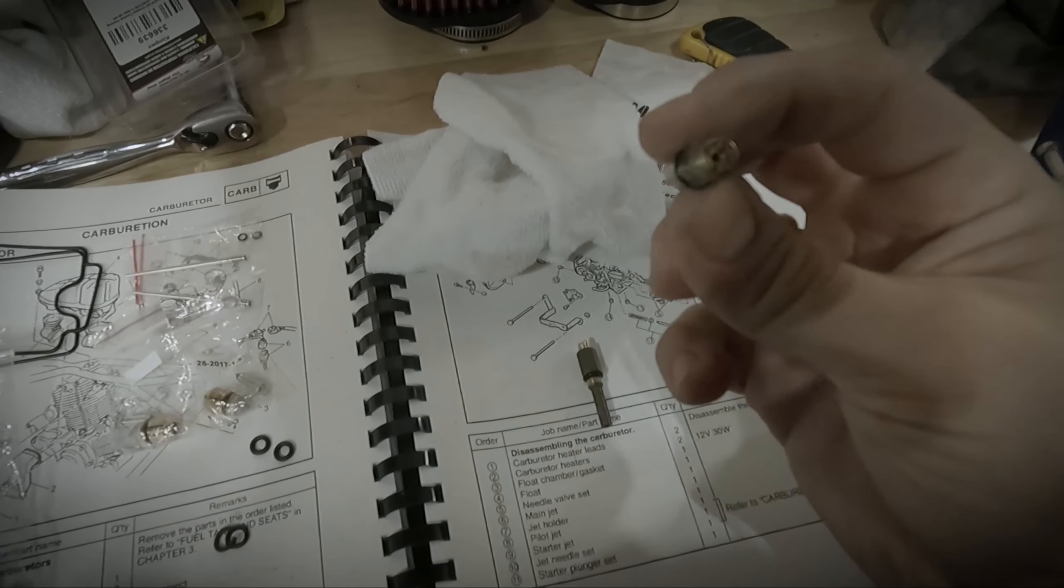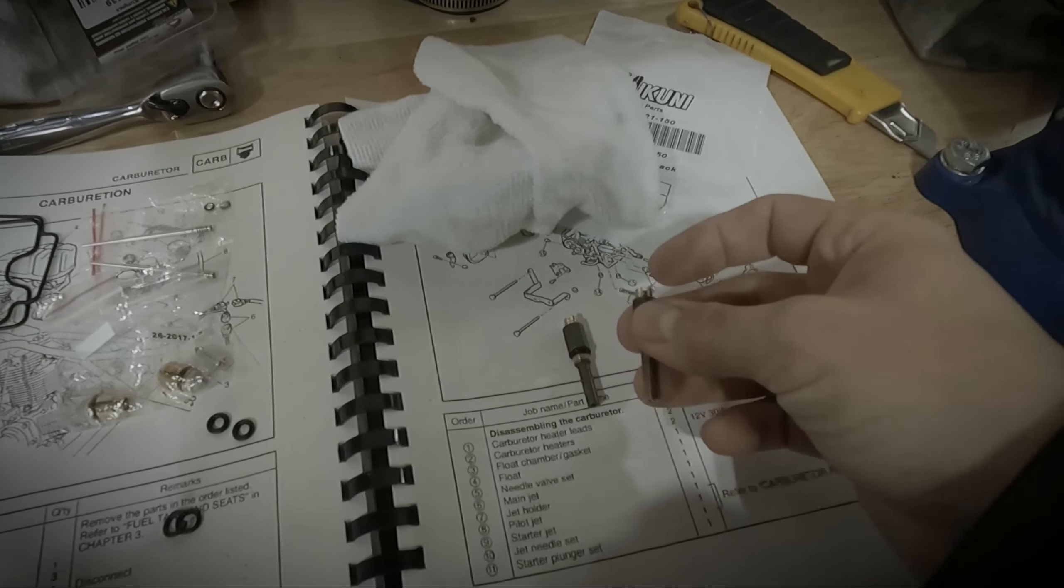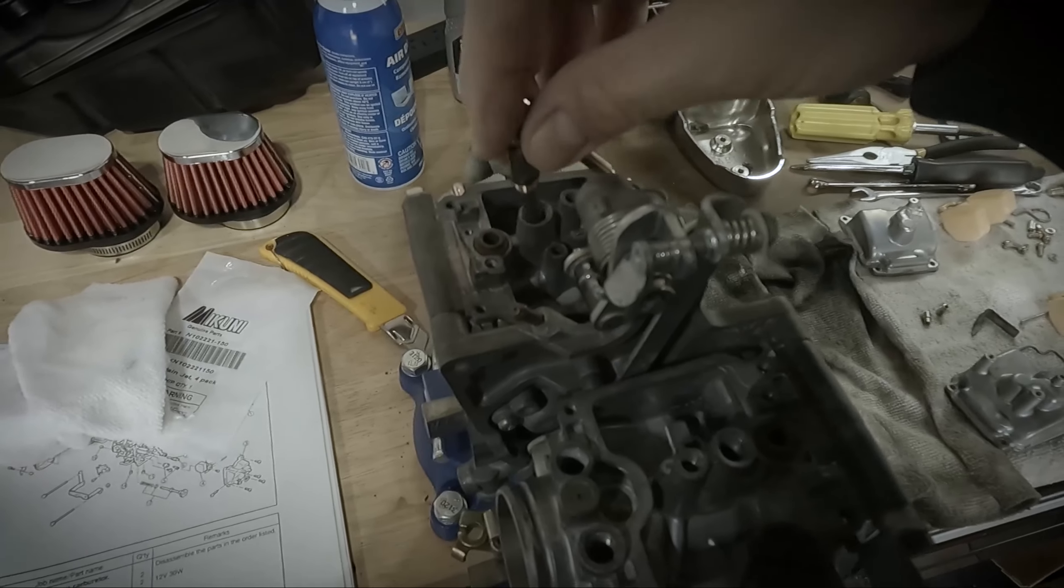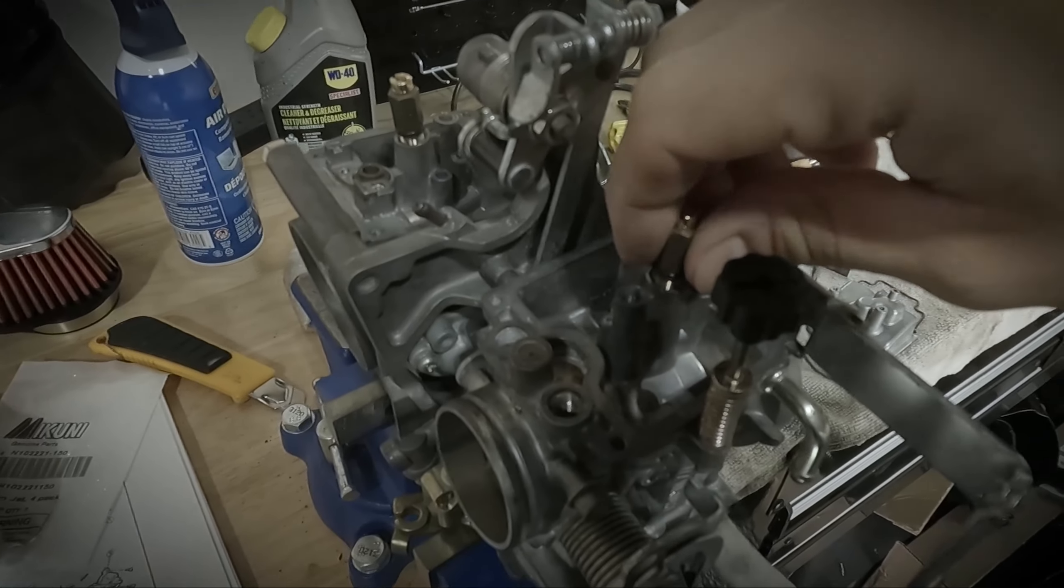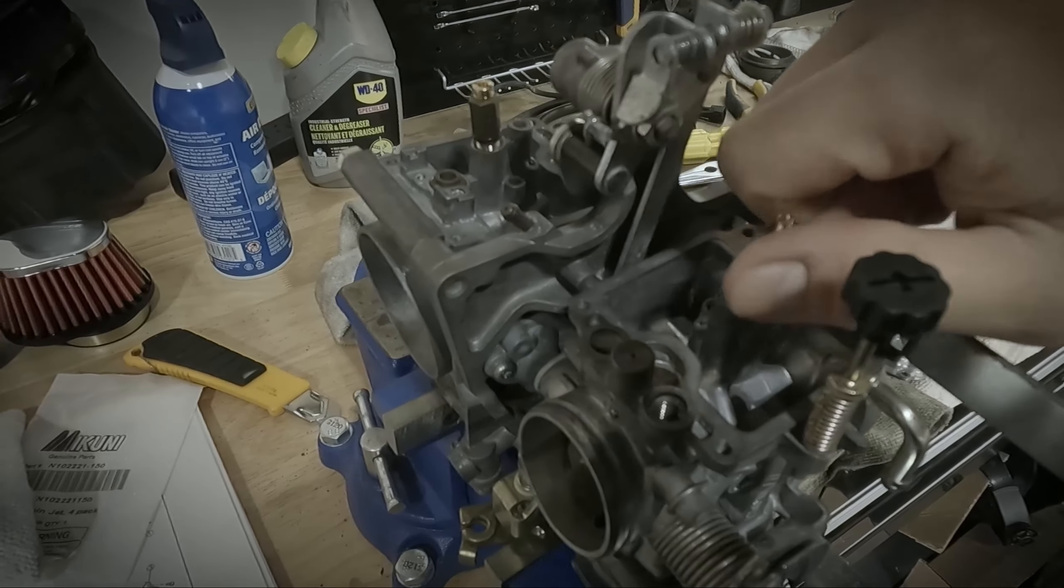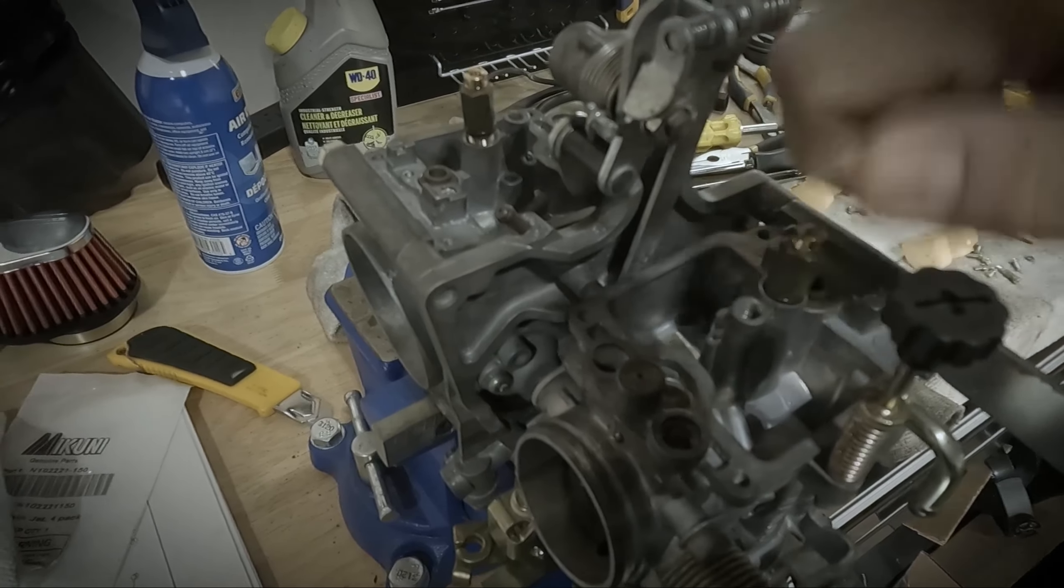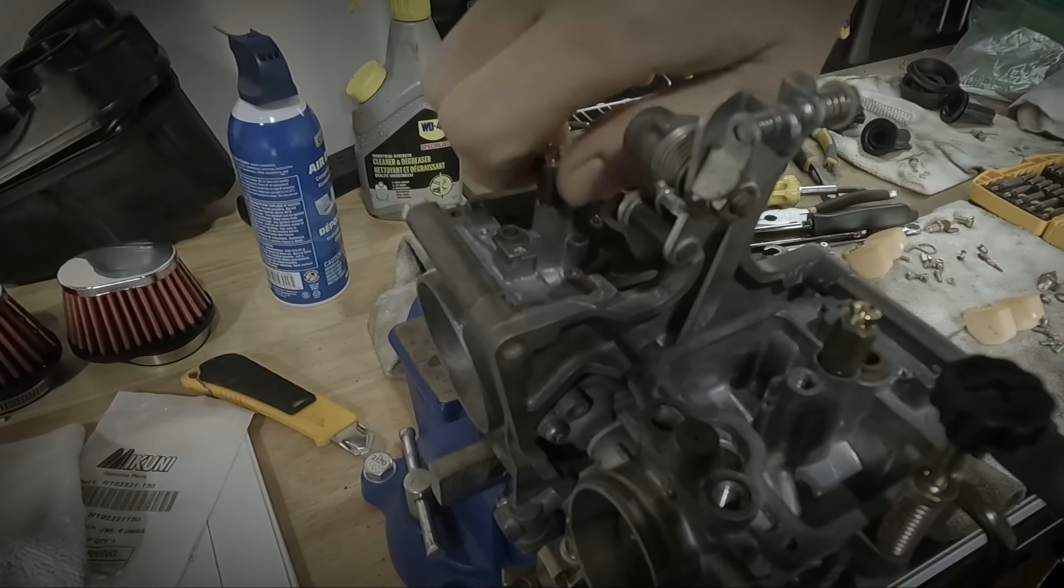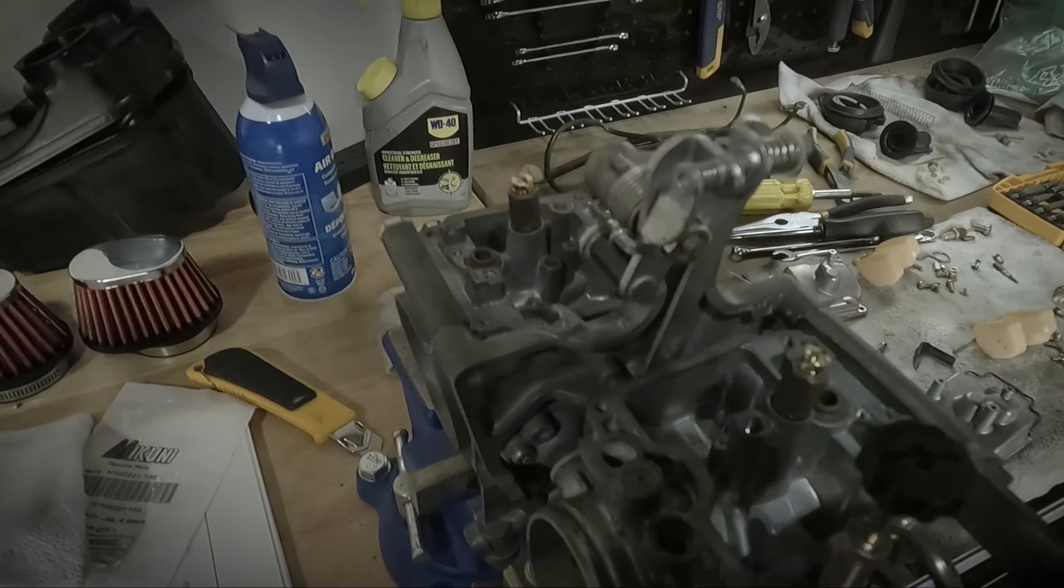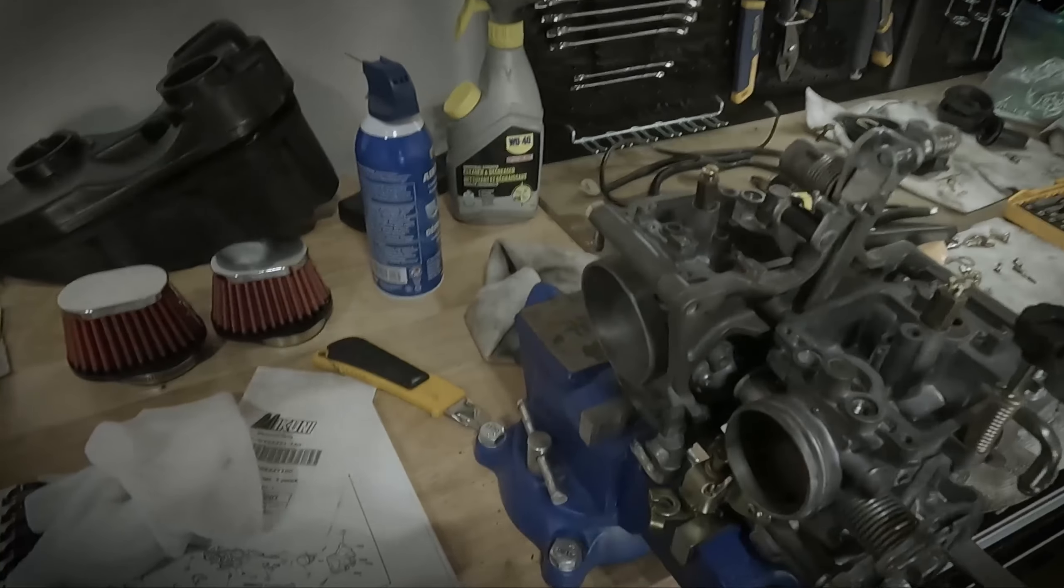New jets are in. New O-rings are on as well. These are ready to go back on the carburetors in the main jet locations. I'll just hand tighten and then give them a little bit of a tightening with the 8mm. They're good to go.